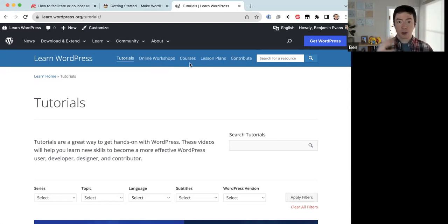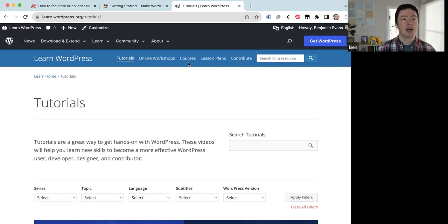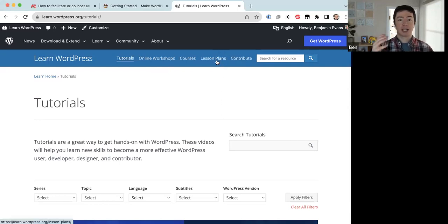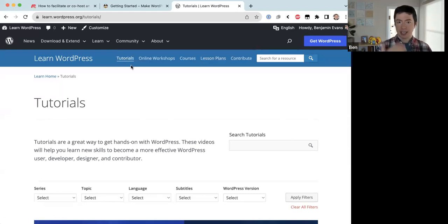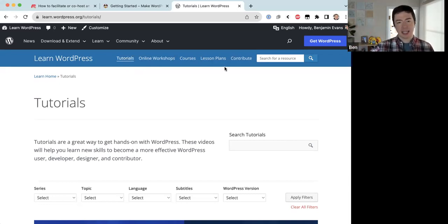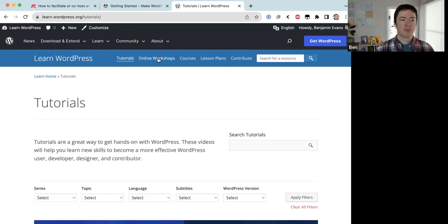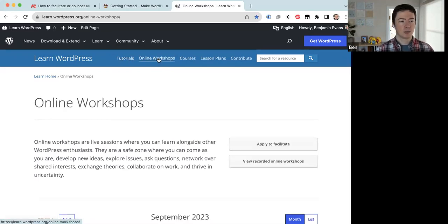Courses are self-guided online courses, many with evaluation questions at the end to test your knowledge. Lesson plans are aimed at teachers of WordPress — the first three content types are for learners, while lesson plans are for teachers to take and then teach lessons on WordPress. Those are the four content types, and today we're focusing on online workshops.